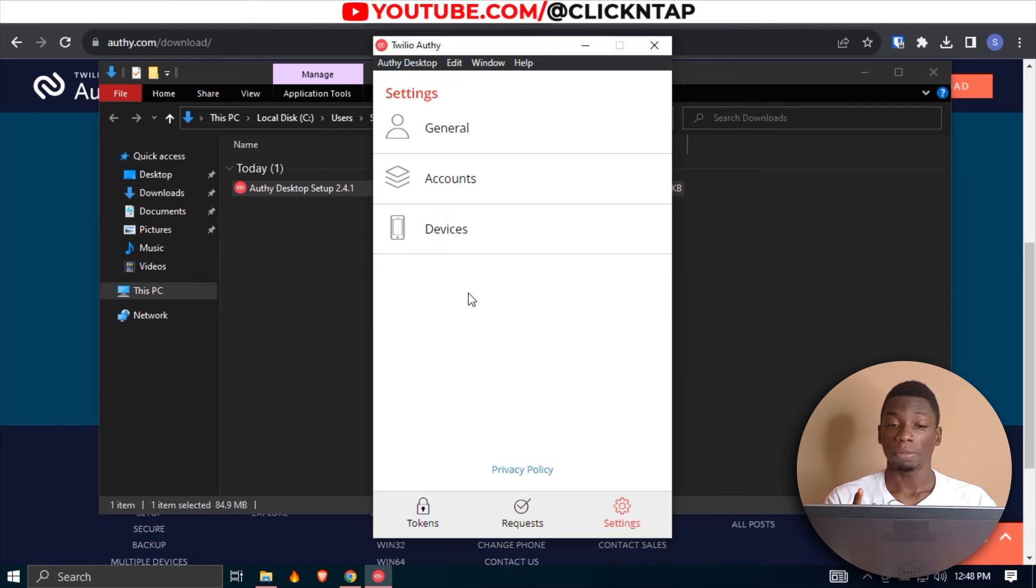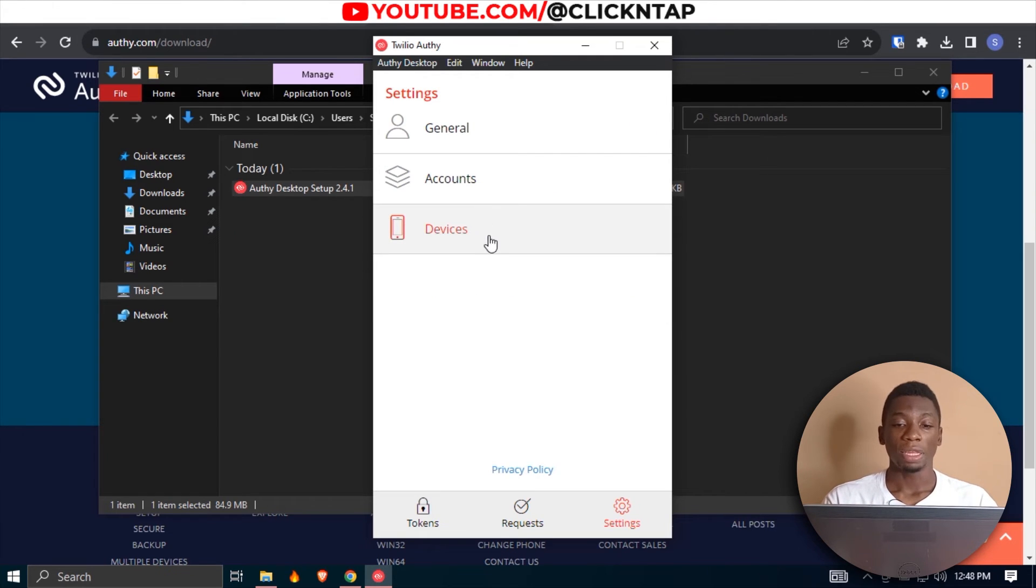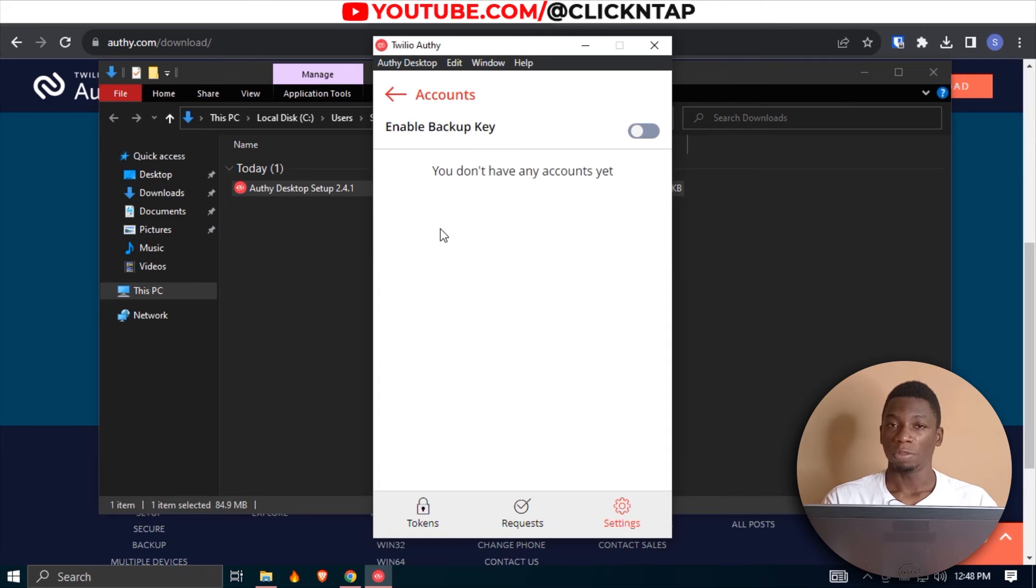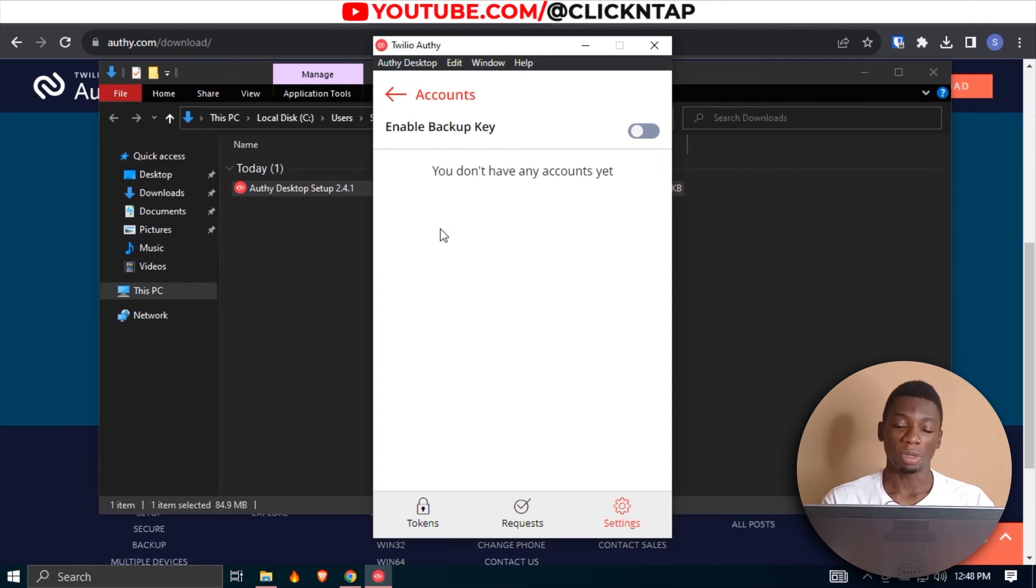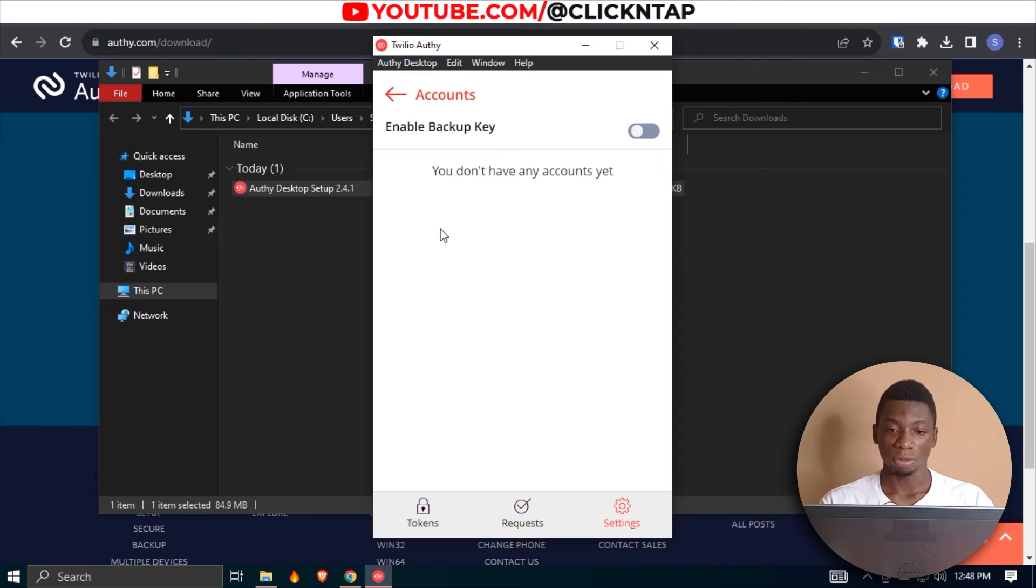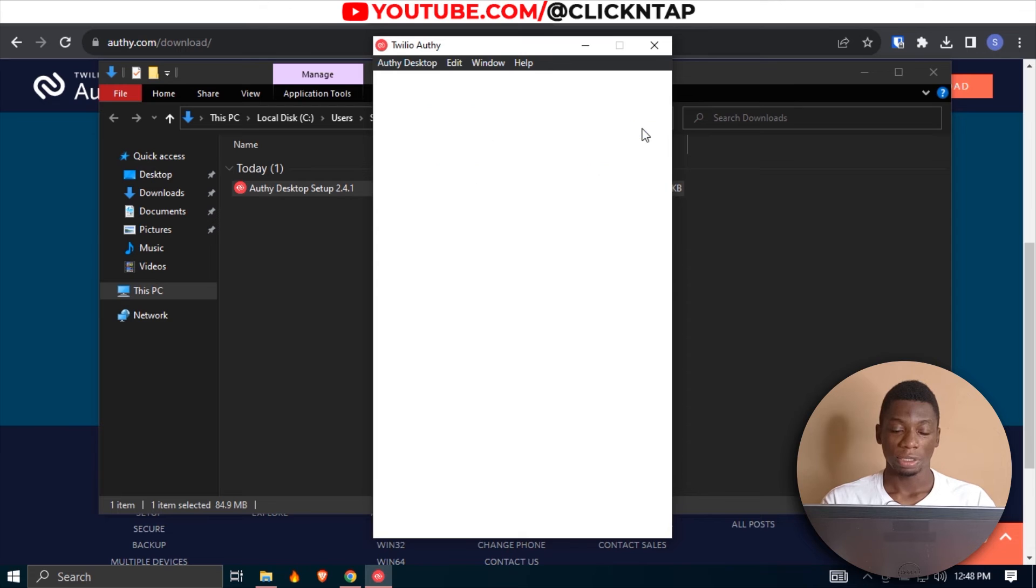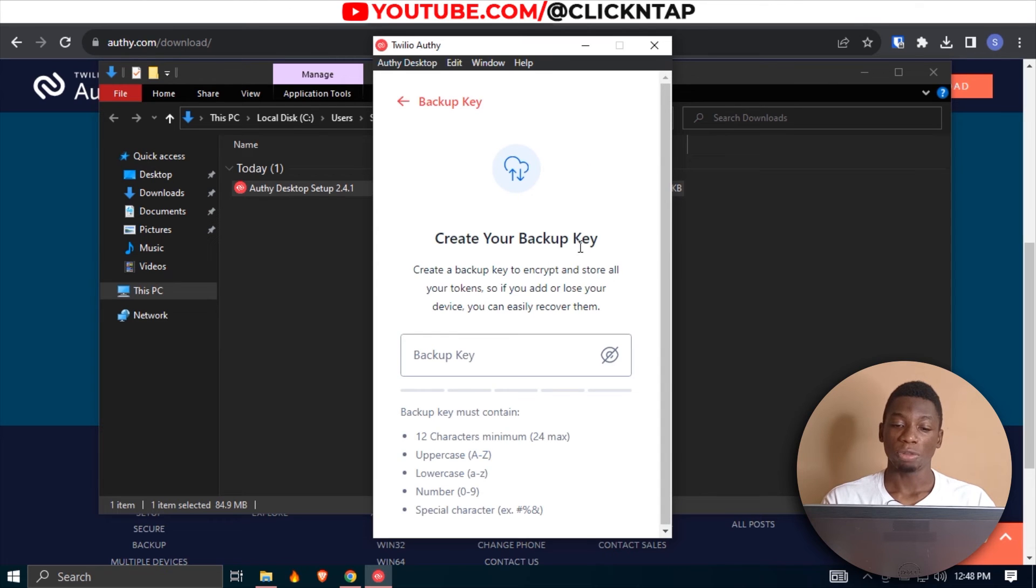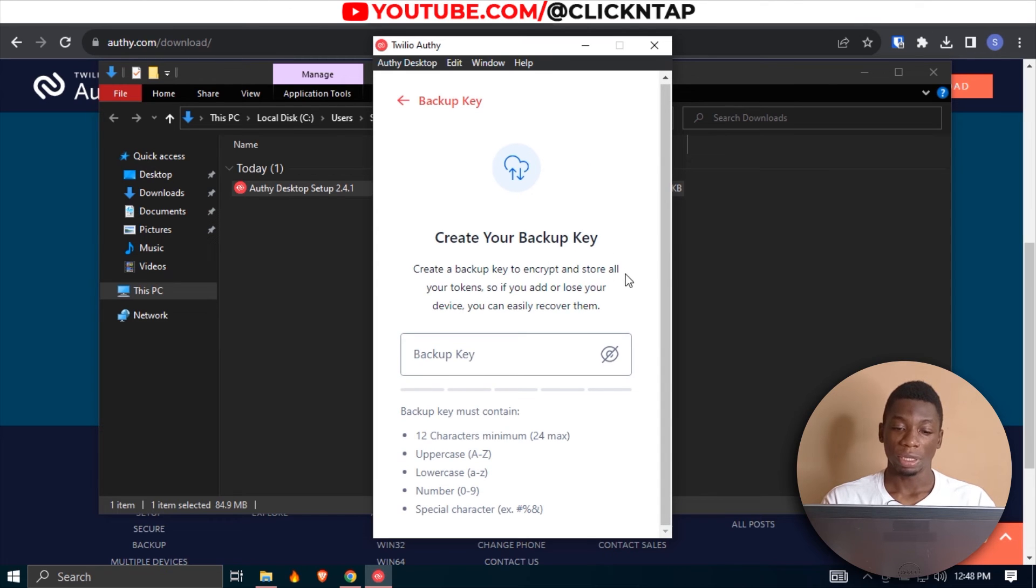One thing that I like about this two-factor authentication app is that there is a backup password. And even if someone is able to get your number, you can create a backup code that no one can know besides you. So if you enable this, you can create your backup key. I'm going to create one now.